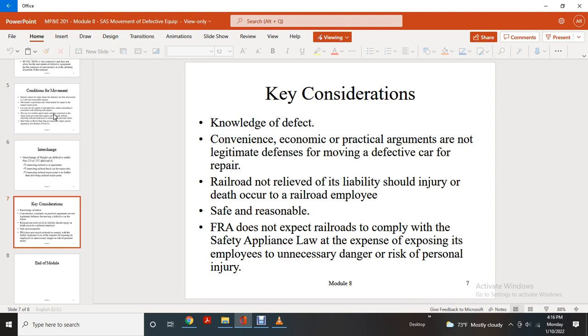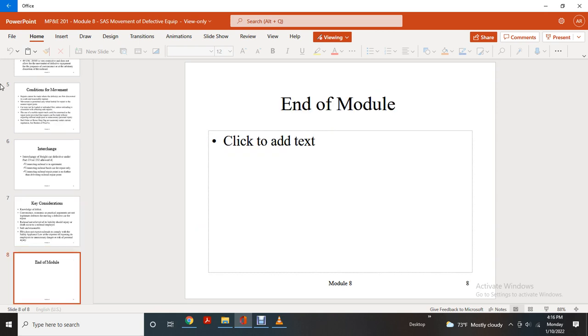Should an injury or death occur, the railroad employees' safety is the responsibility of the railroad. However, it is not expected that the railroad comply with the safety appliance law at the expense of exposing an employee to unnecessary damage, risk, or personal injury. This is the end of Module 8.